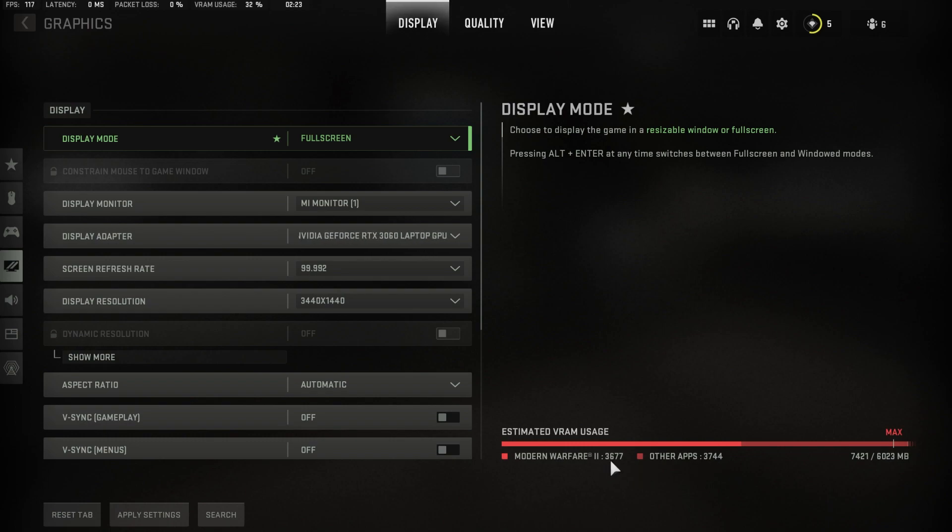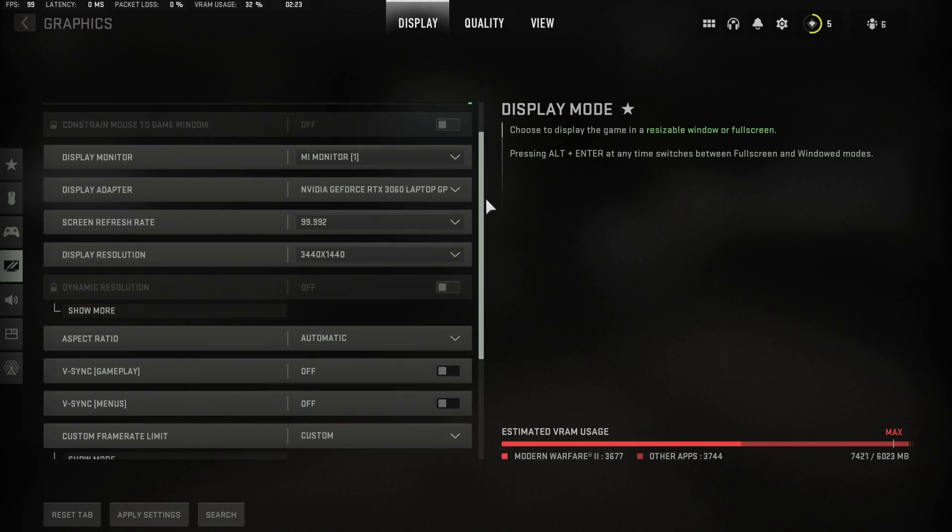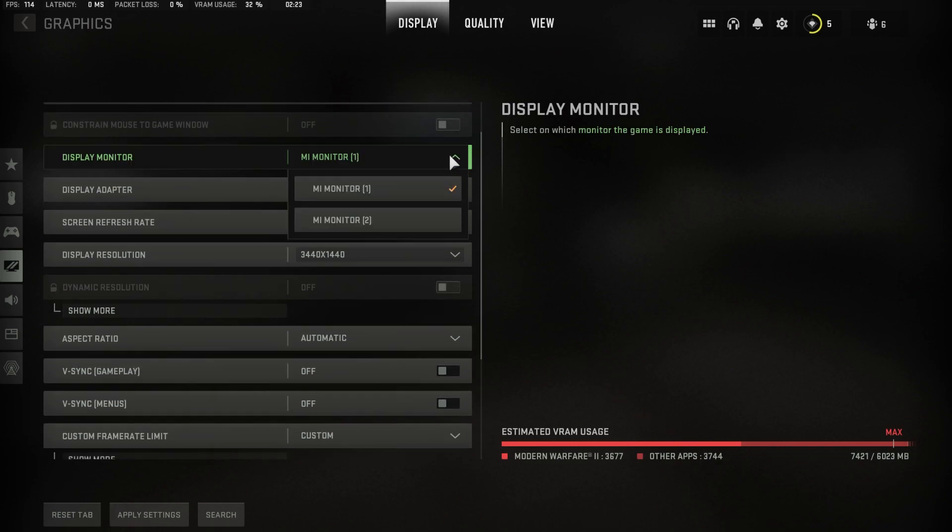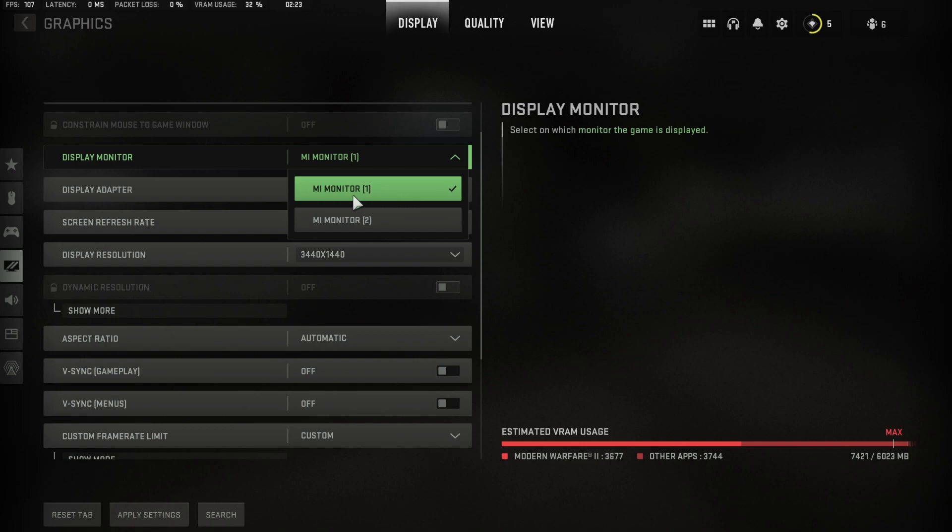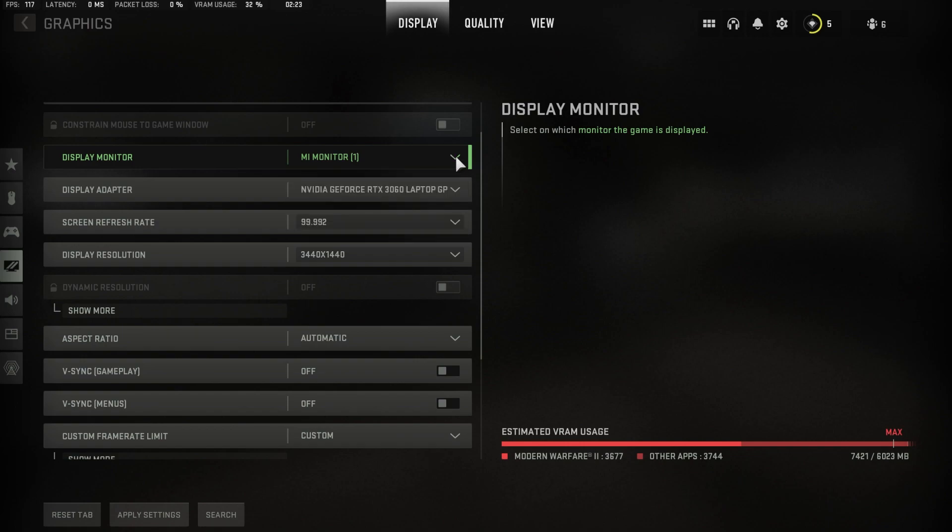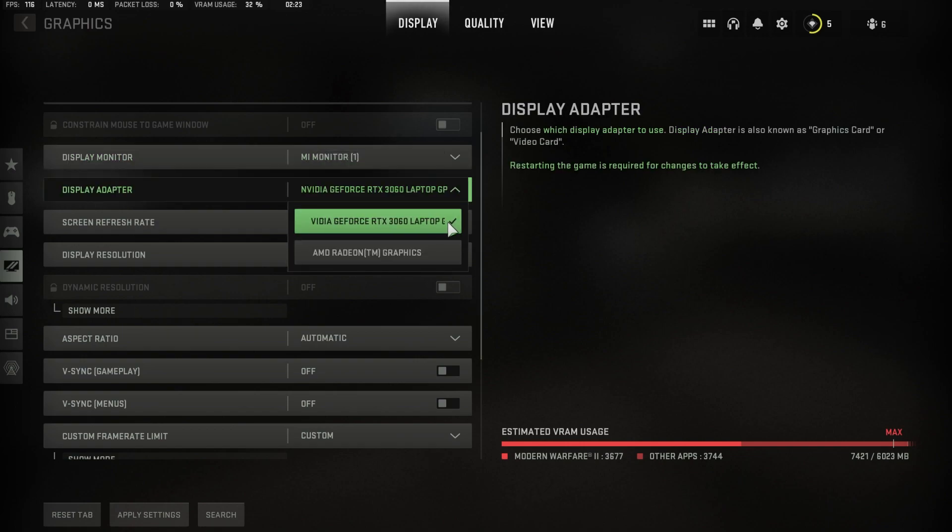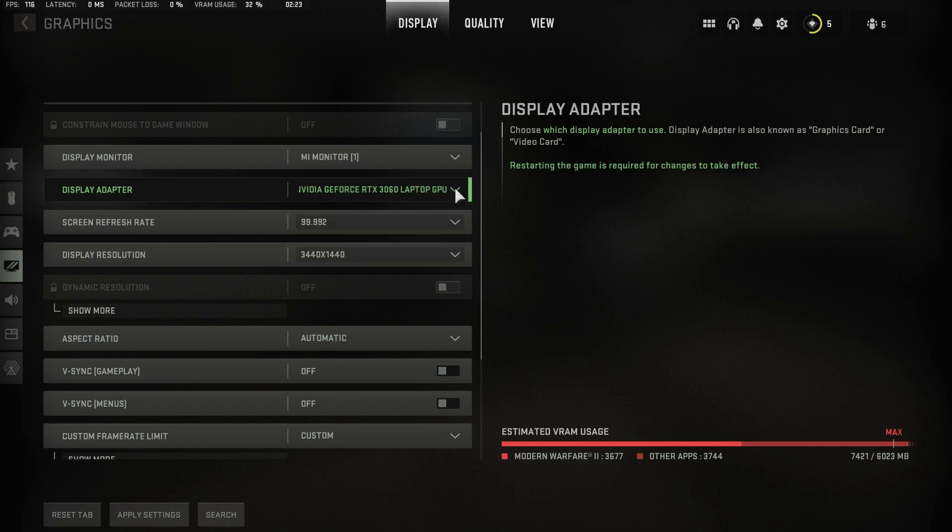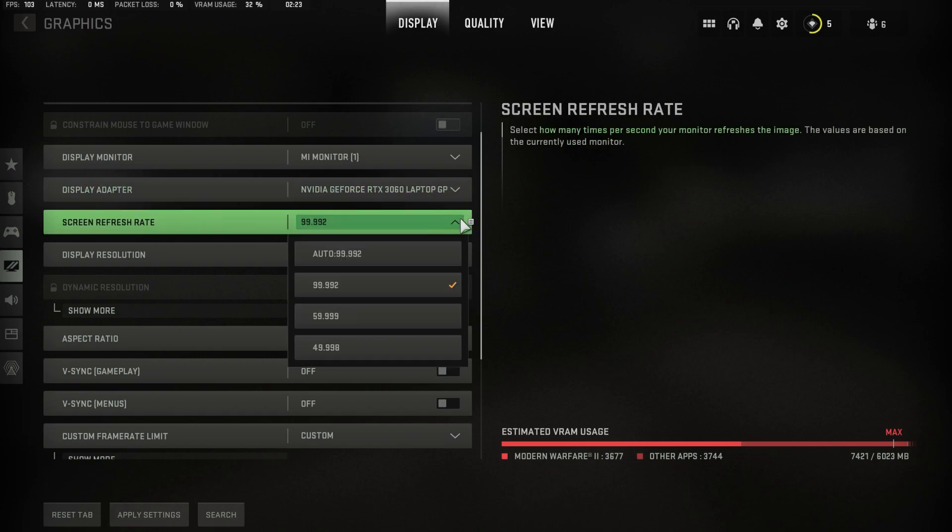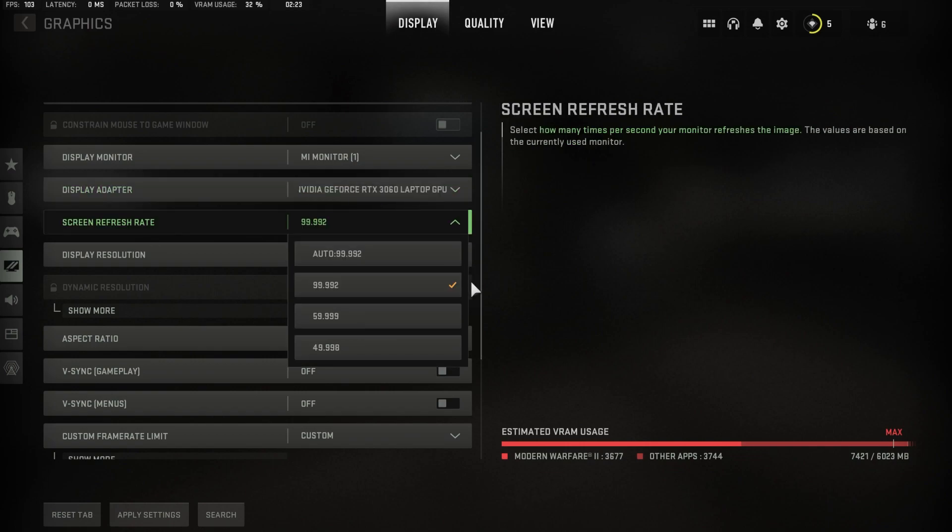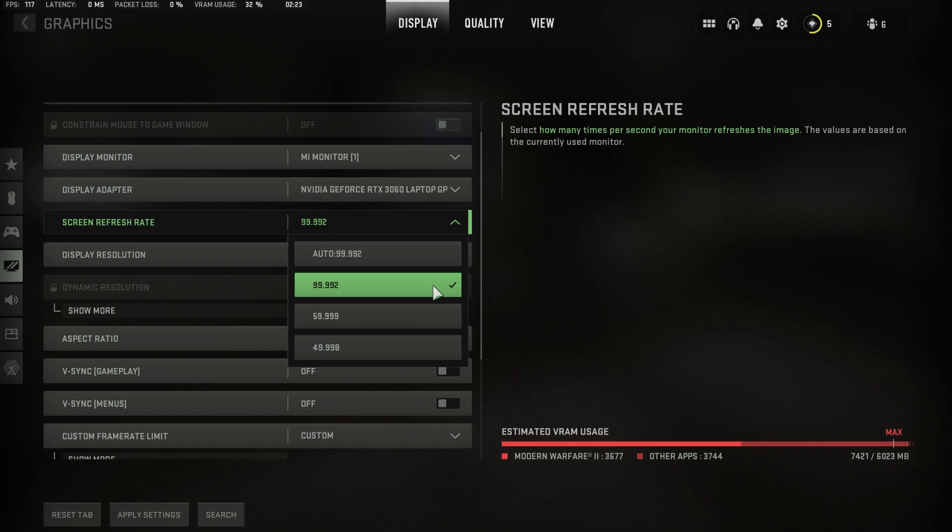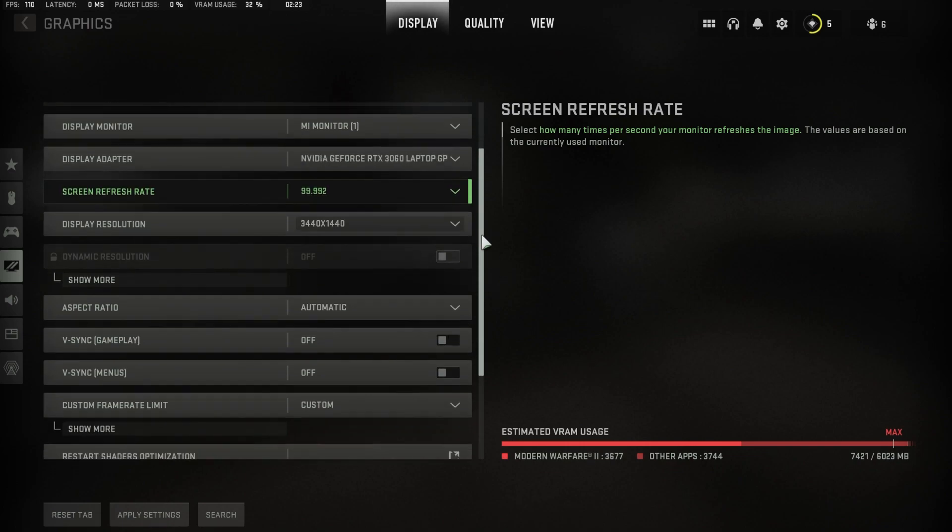You can change your graphics settings according to this estimation in case you're unsure. Set the display monitor option to the monitor on which you want to play on. The display adapter option should be set to your main graphics card. Next, make sure to use the highest screen refresh rate available to you. In my case, this would be 100.